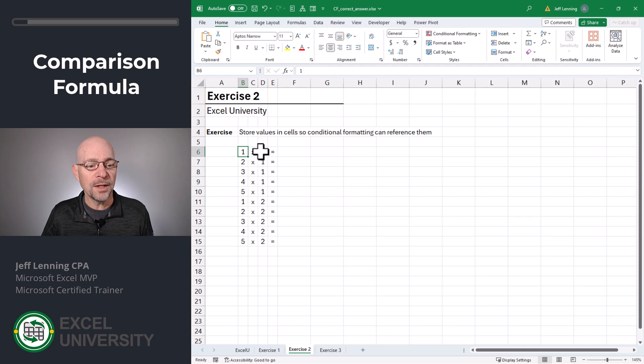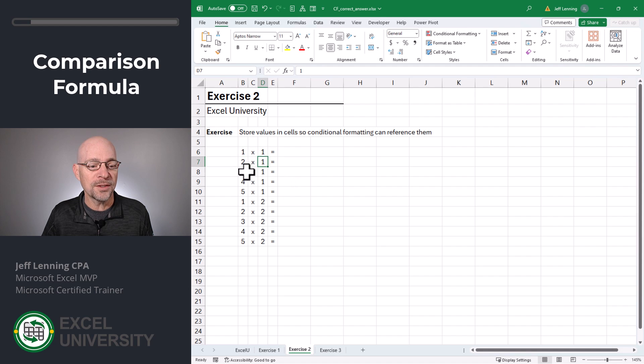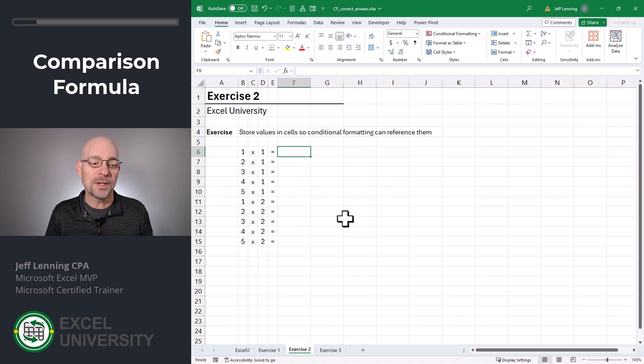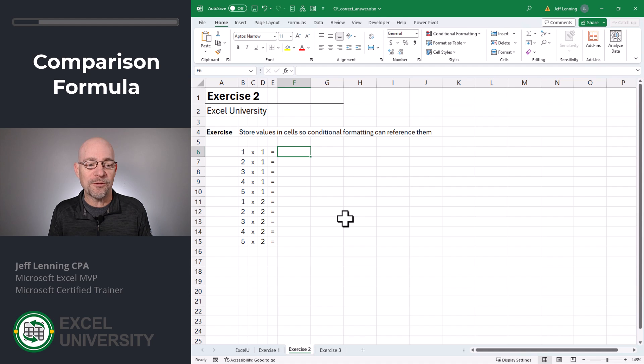For example, I'm going to store one and one in separate cells, two and one separate cells, three, one separate cells, four, one separate cells. You get the idea. That way, we can set up a rule that simply references those cell values.